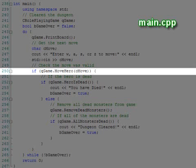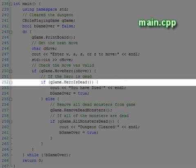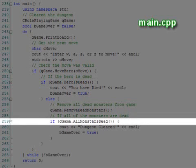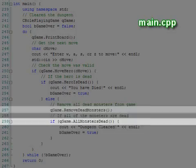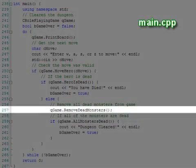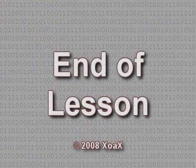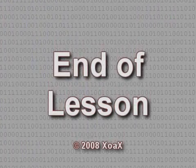If the move was valid, then we check the end of game conditions, such as the hero dying or all the monsters getting killed. We remove the dead monsters at each loop. This concludes the lesson.